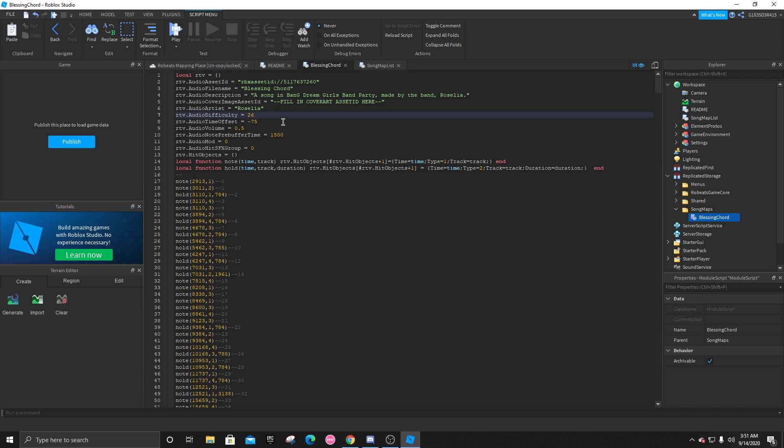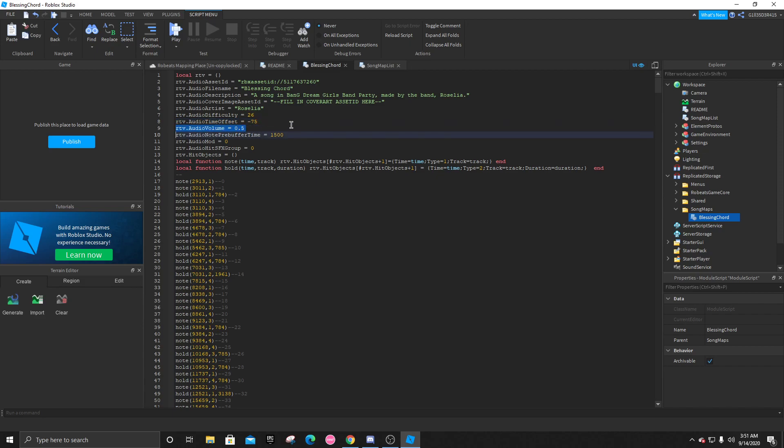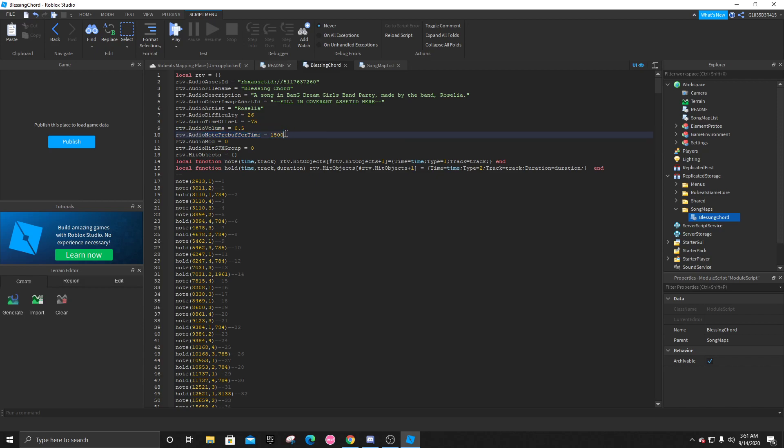The audio time offset. We will get to this later. The audio volume should be fine how it is. Now, the pre-buffer time right here. This is your note speed. So it's defaulted to 1500.